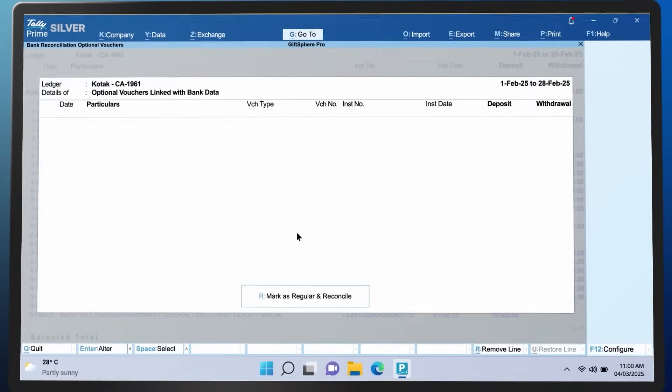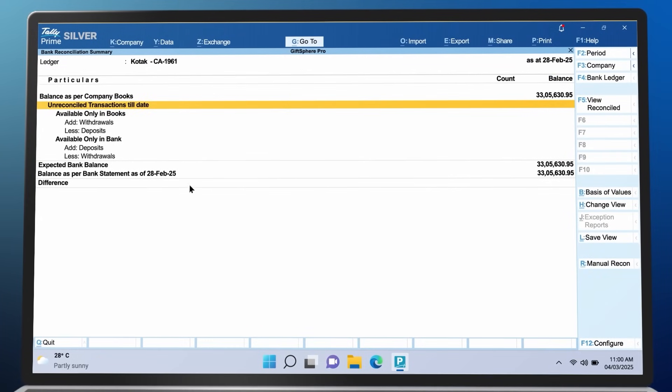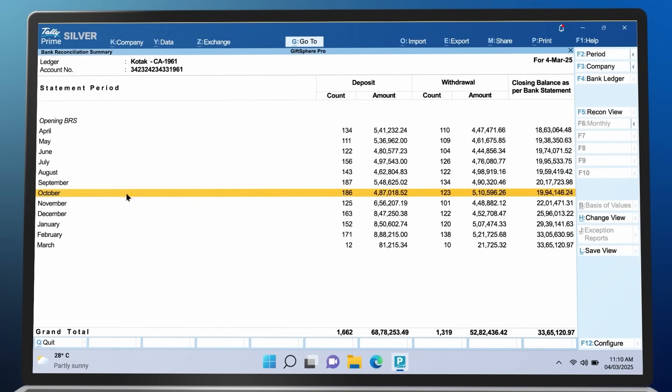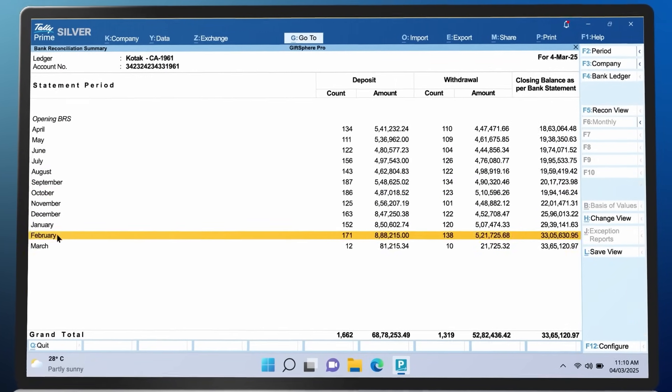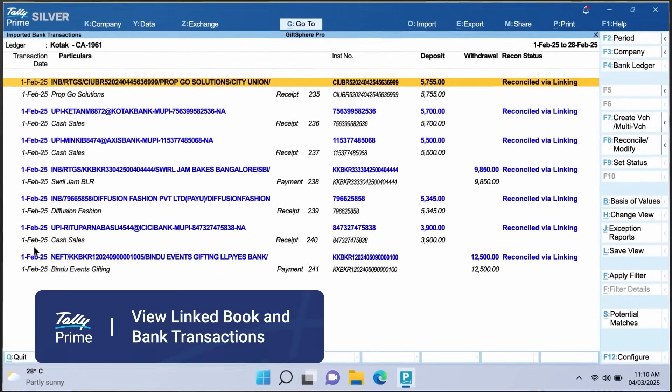Once you have created vouchers using bank statements, you can easily view them as transactions linked to the imported bank transactions.